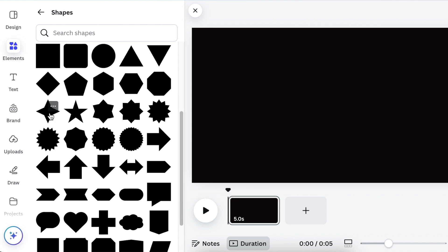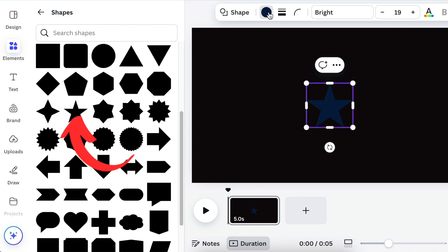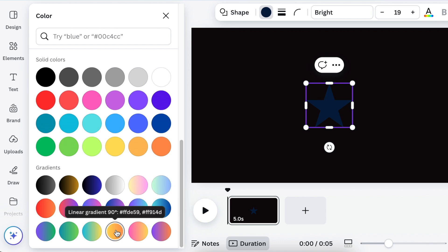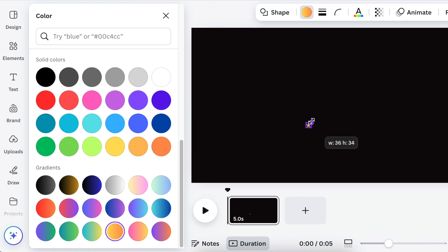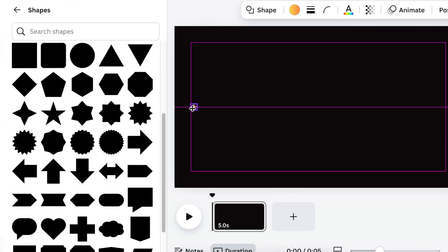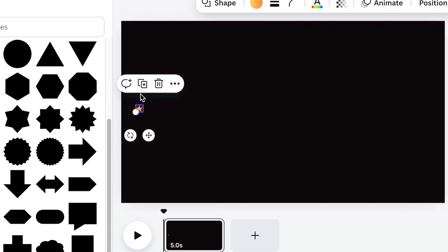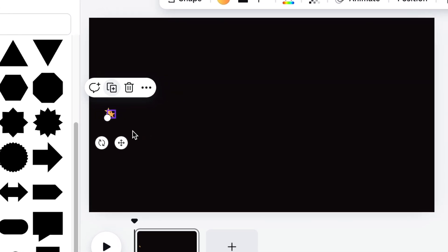Go to your shapes and add a star shape to your canvas, then change the color. Make it the color that you want. I loved gold for this design, so I went with gold.